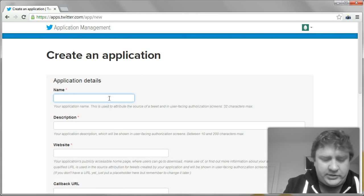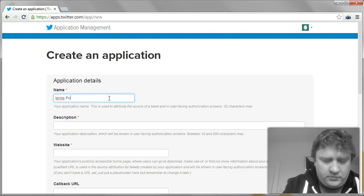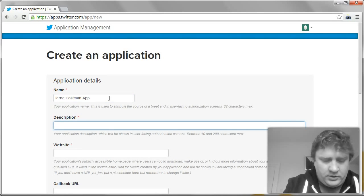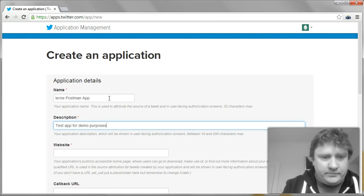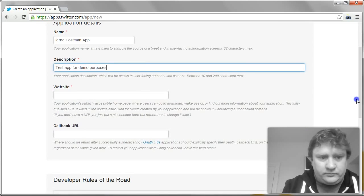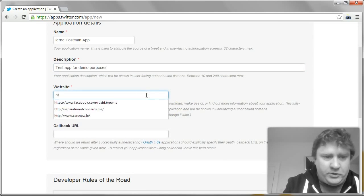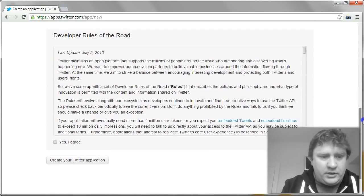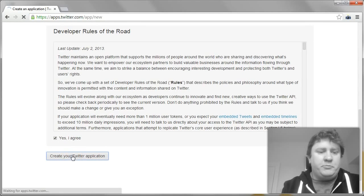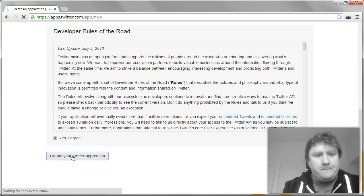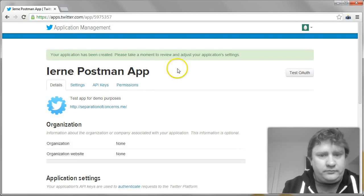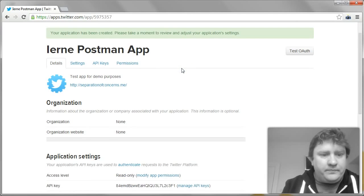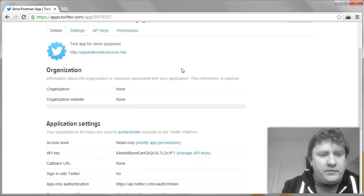The application details, I'm just going to call it the iEarnPostman app. Test app for demo purposes. I'm going to just try my own website here. Accept the Twitter TNCs and create my Twitter application. Okay, so you can see here my iEarnPostman app has been created.